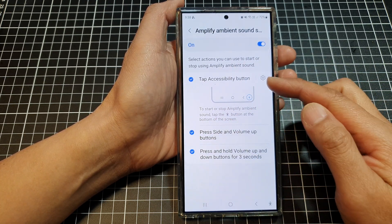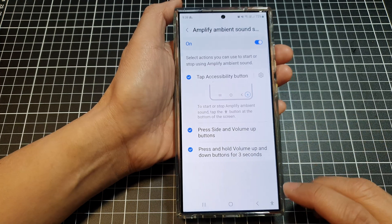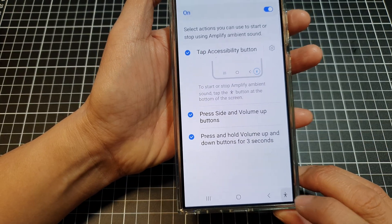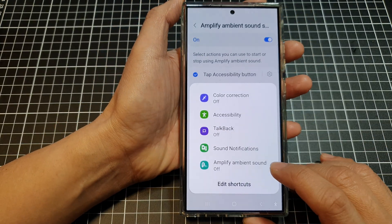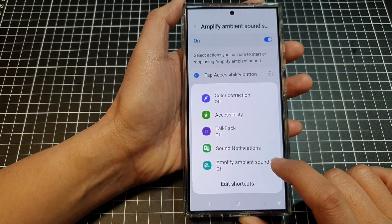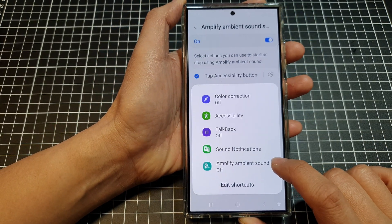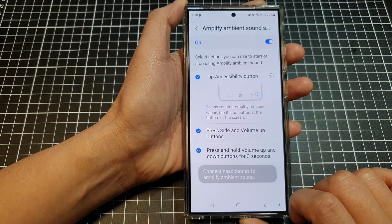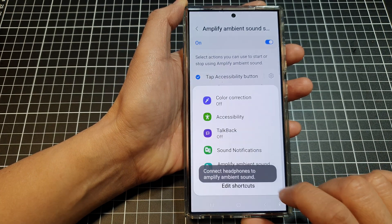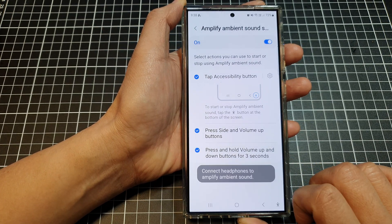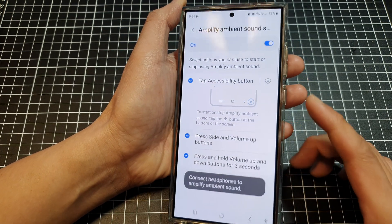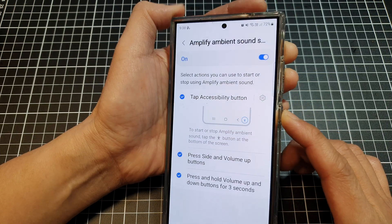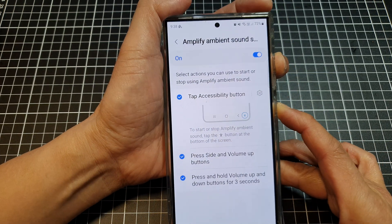So once you have selected them, you can tap on the Accessibility button. From here, you can tap on Amplify Ambient Sound shortcut to turn it on or you can switch it off. The other options are the side button and the volume up button.